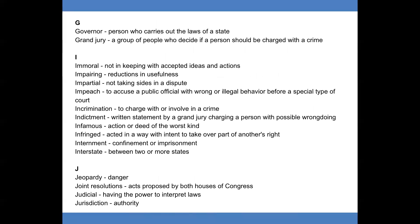I. Immoral: not in keeping with accepted ideas and actions. Impairing: reductions in usefulness. Impartial: not taking sides in a dispute. Impeach: to accuse a public official of wrong or illegal behavior before a special type of court. Incrimination: to charge with or involve in a crime. Indictment: written statement by a grand jury charging a person with possible wrongdoing. Infamous: action or deed of the worst kind. Infringed: acted in a way with intent to take over part of another's right. Internment: confinement or imprisonment. Interstate: between two or more states.